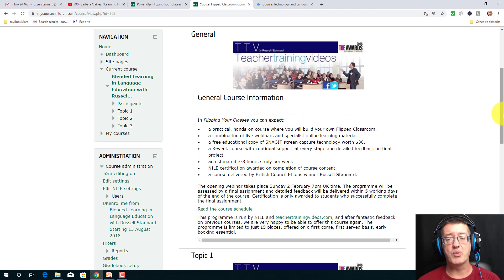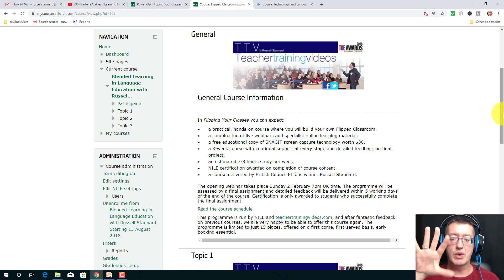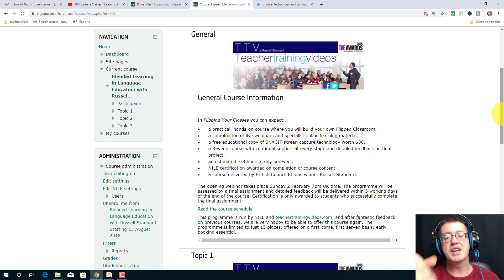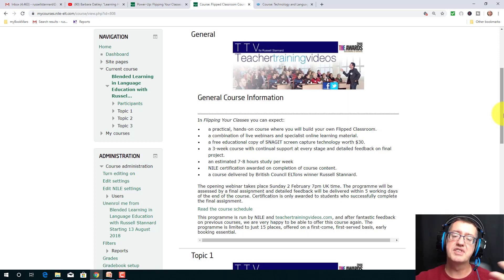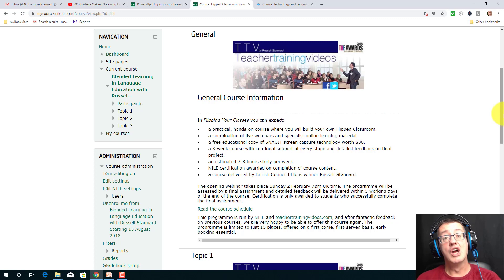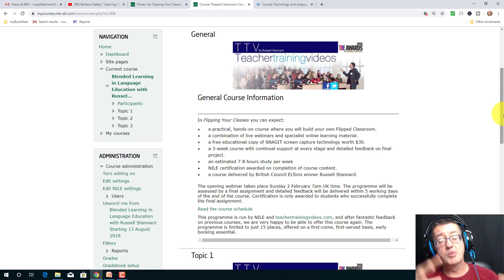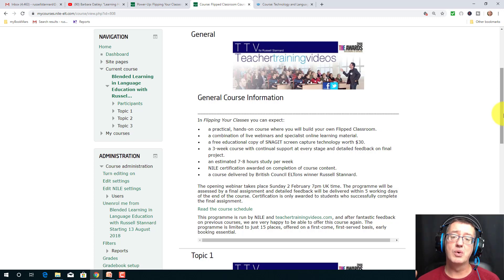We've done the first unit. The second unit is going to be very different — we're going to make our own video, upload it to the screen, and then add a couple of different activities for students to do after they've watched it.